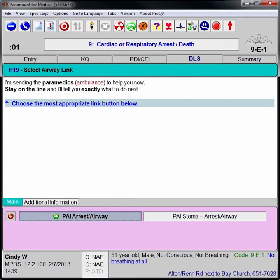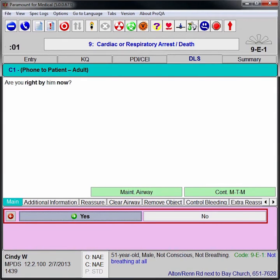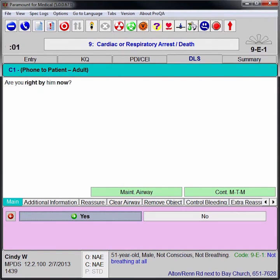The pre-arrival instruction screens offer clear, simple, one-at-a-time prompts for the call taker. After each question or instruction, panel director buttons at the bottom of the screen navigate the EMD automatically to the next appropriate instruction.